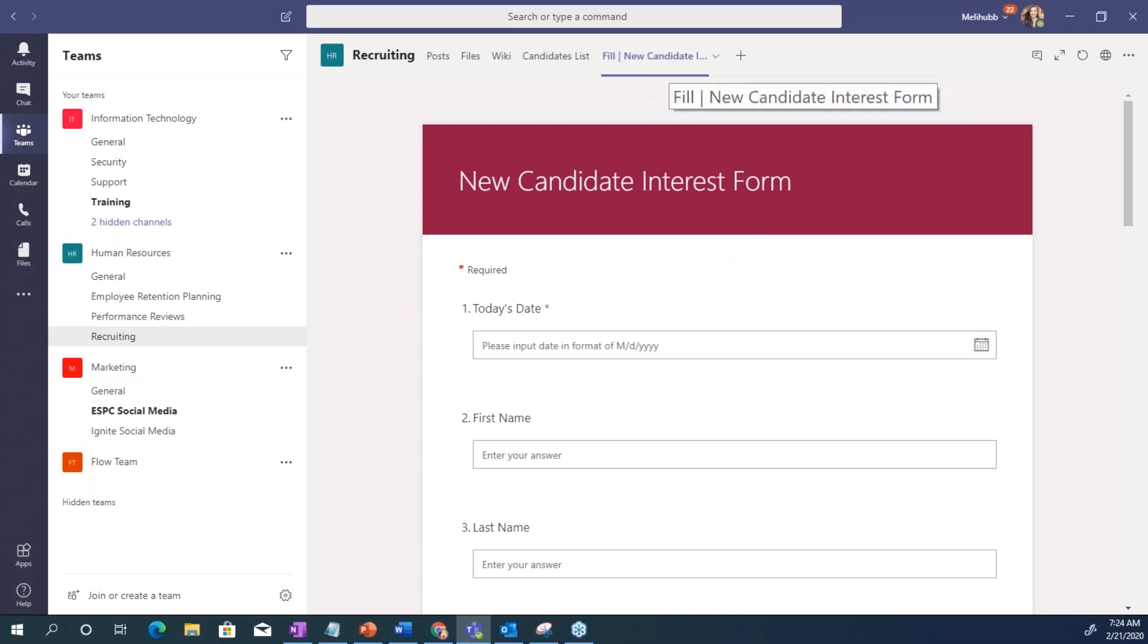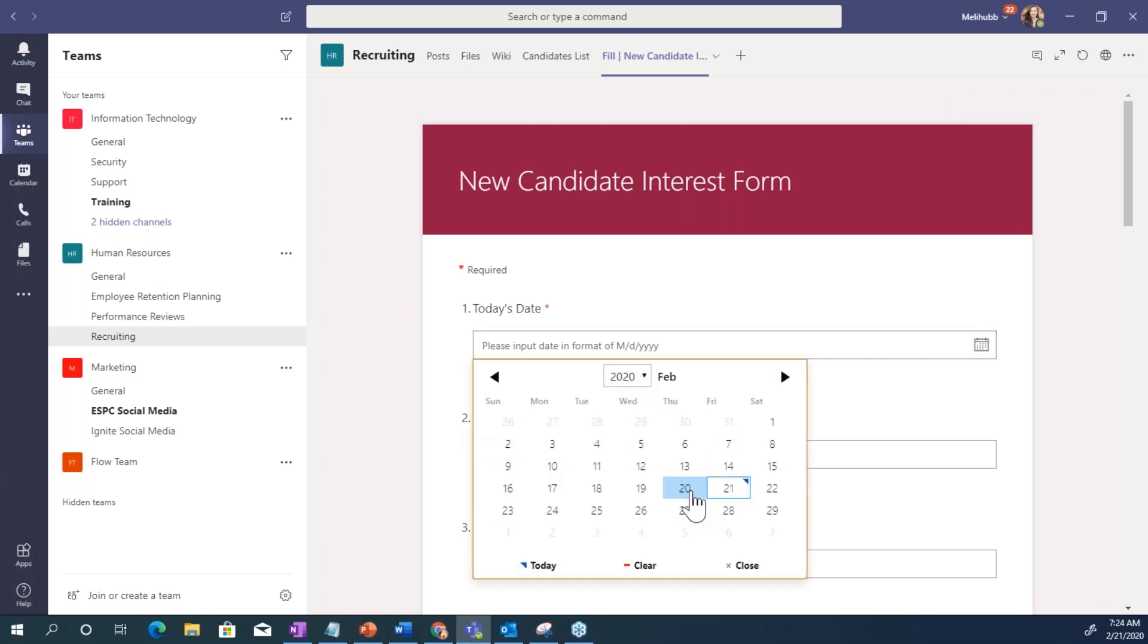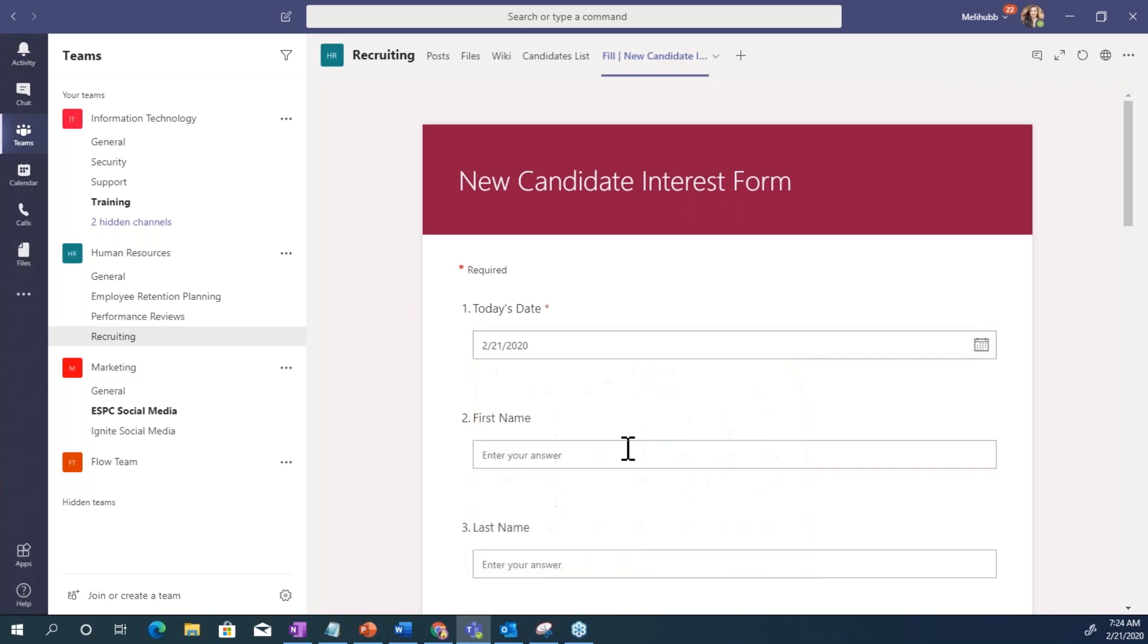I've also in Teams added this as a tab. So let me fill it out. But you would want to be sharing this, maybe to your mailing list or to LinkedIn, things like that. So basically, this is a form that a candidate who's interested in a position could fill out.